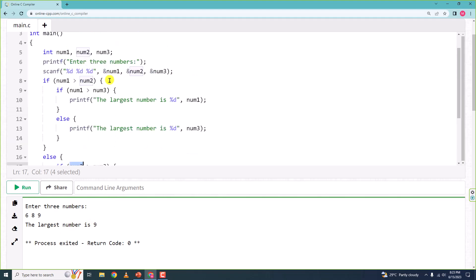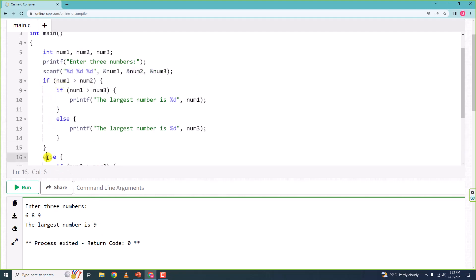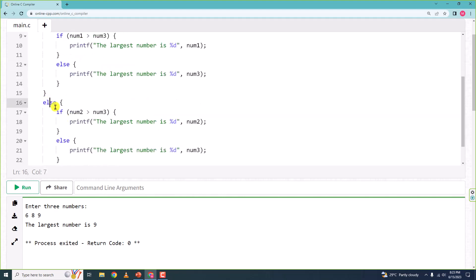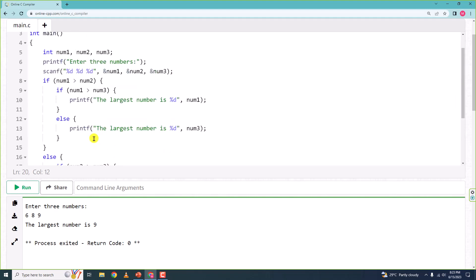So this is how the program runs. We have an outer if-else, and inside the if branch we have one set of nested if-else, and inside the else branch we have another set of if-else.